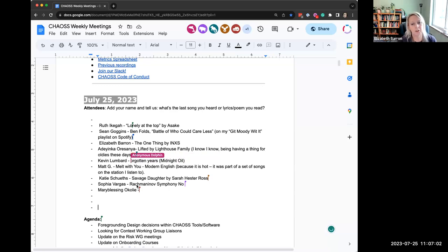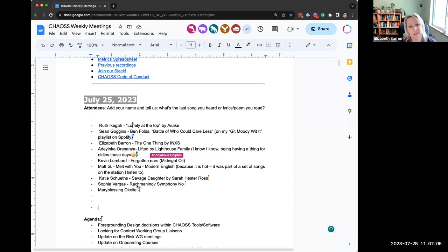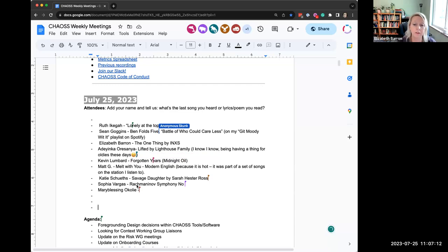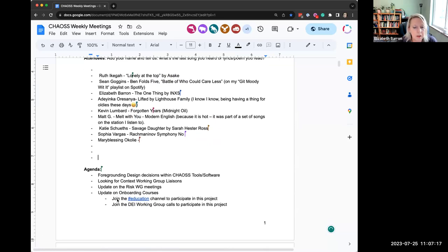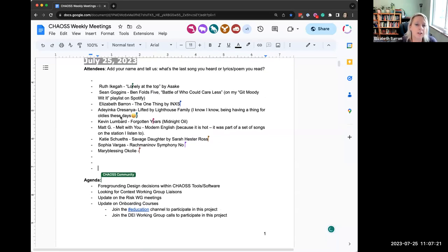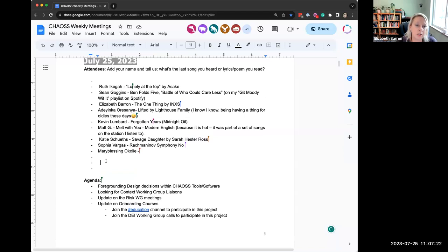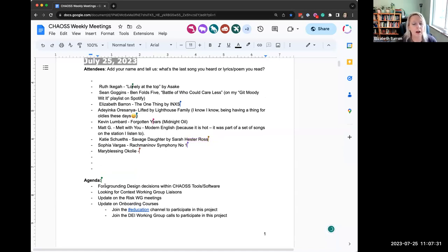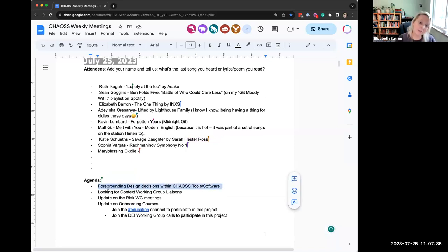So we do record these meetings, as you heard. We do post them. So that's just another thing to keep in mind. If you're not comfortable with your face on camera or any of your information, that's completely valid. The first thing is, if you have not added your name to the agenda as an attendee and you'd like to, you are welcome to do that.